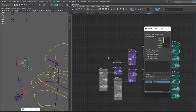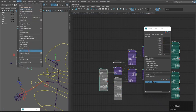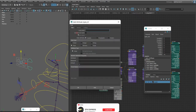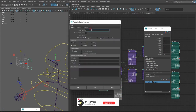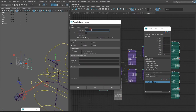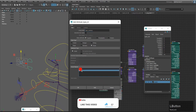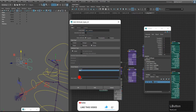We have to use attributes. Select the eye control, go to Modify and Add Attributes. We will use a divider. Select the eye control, add the divider attribute. Select the blue one and rename it.